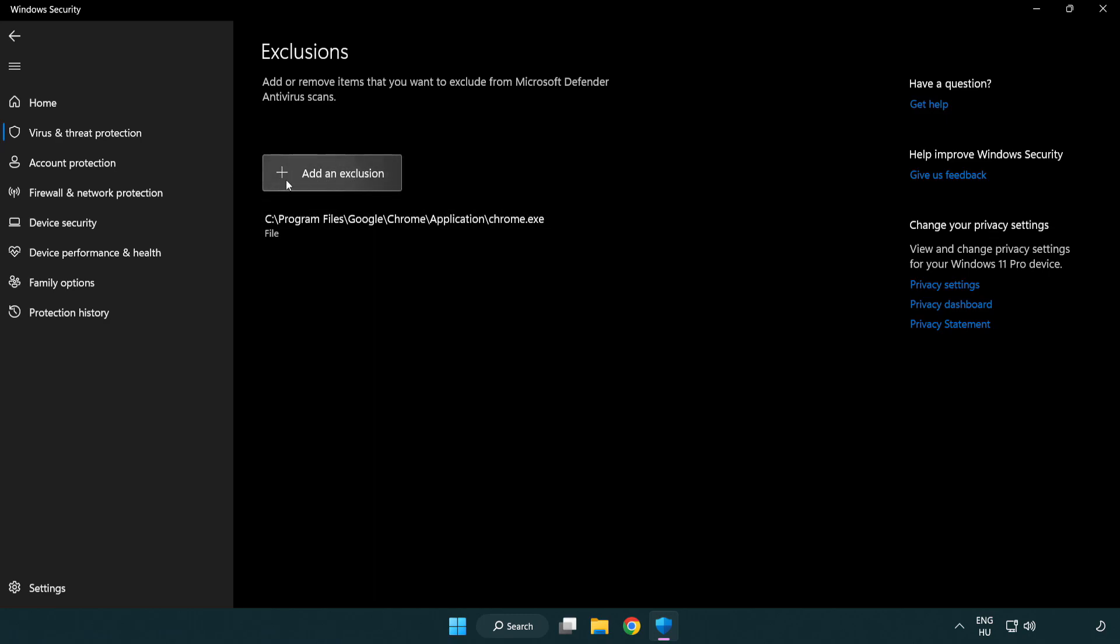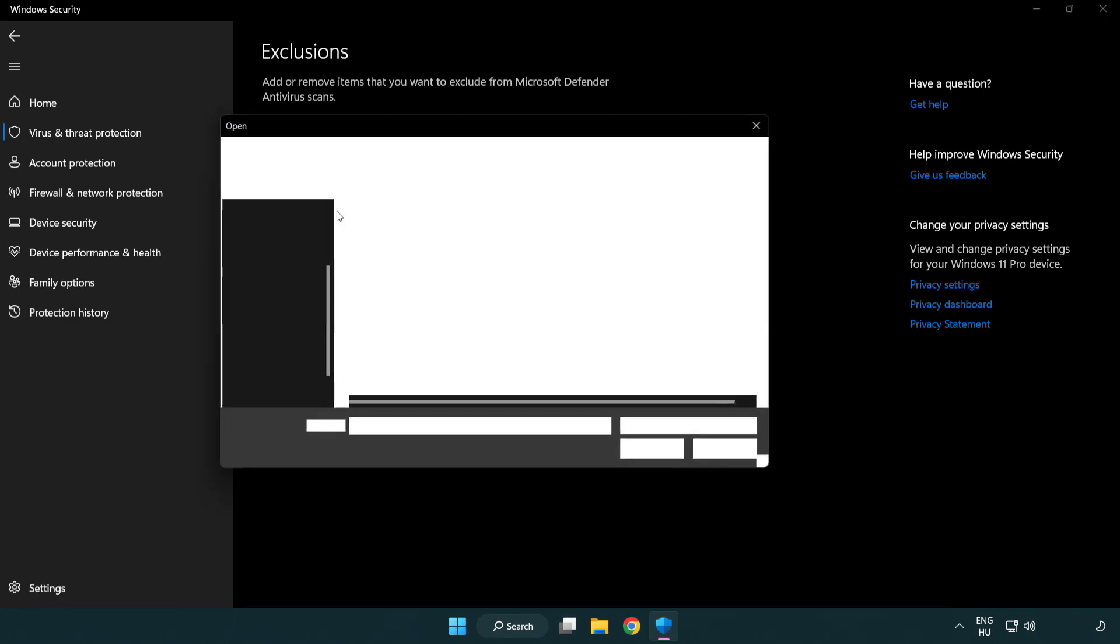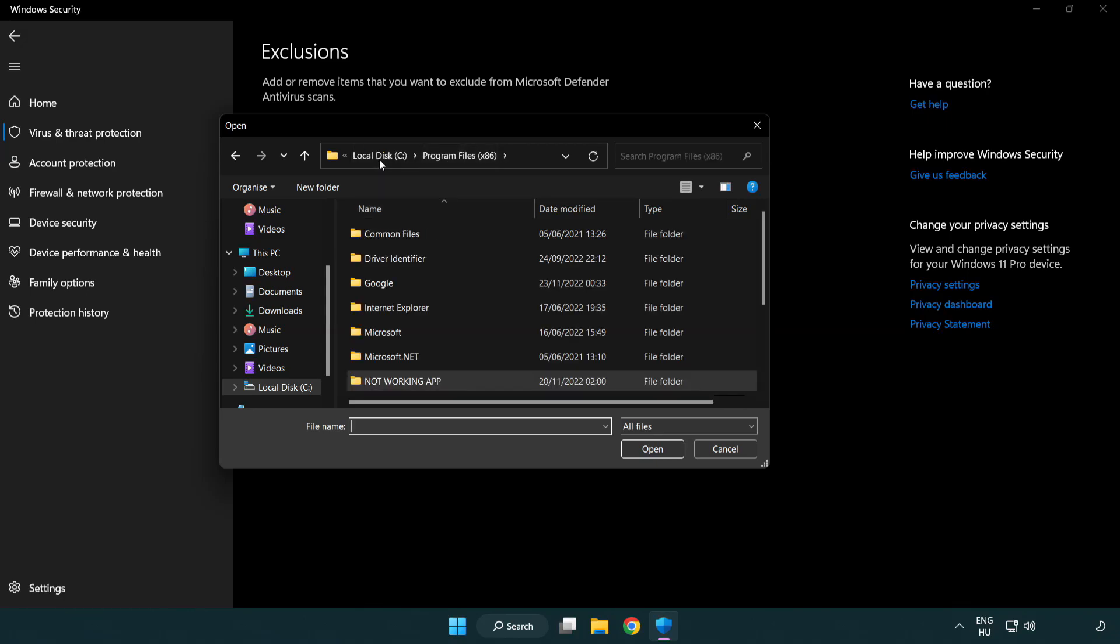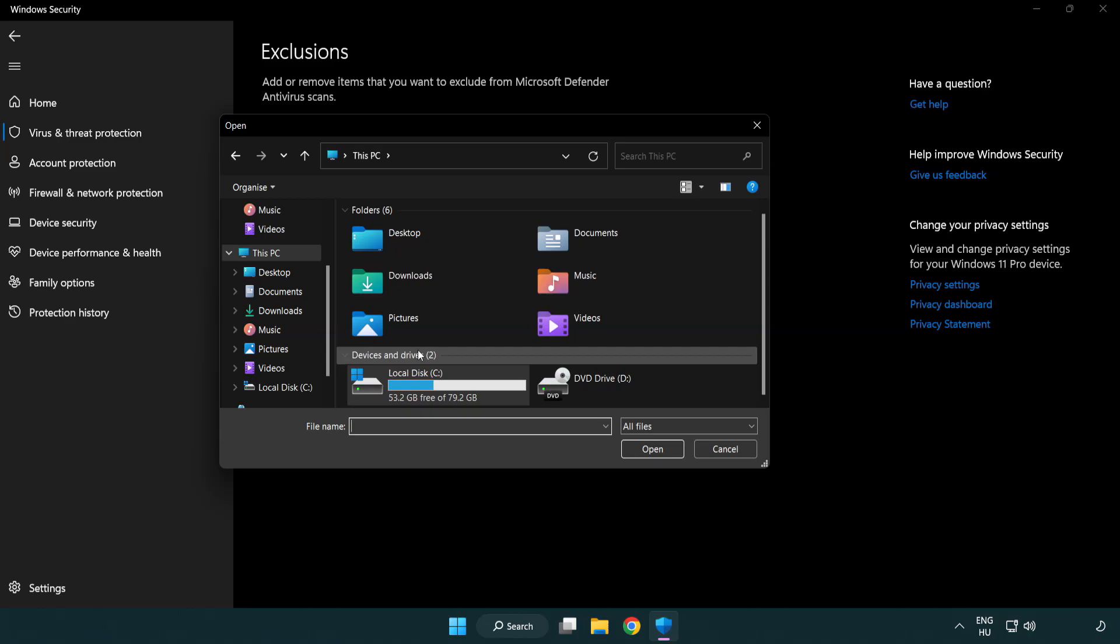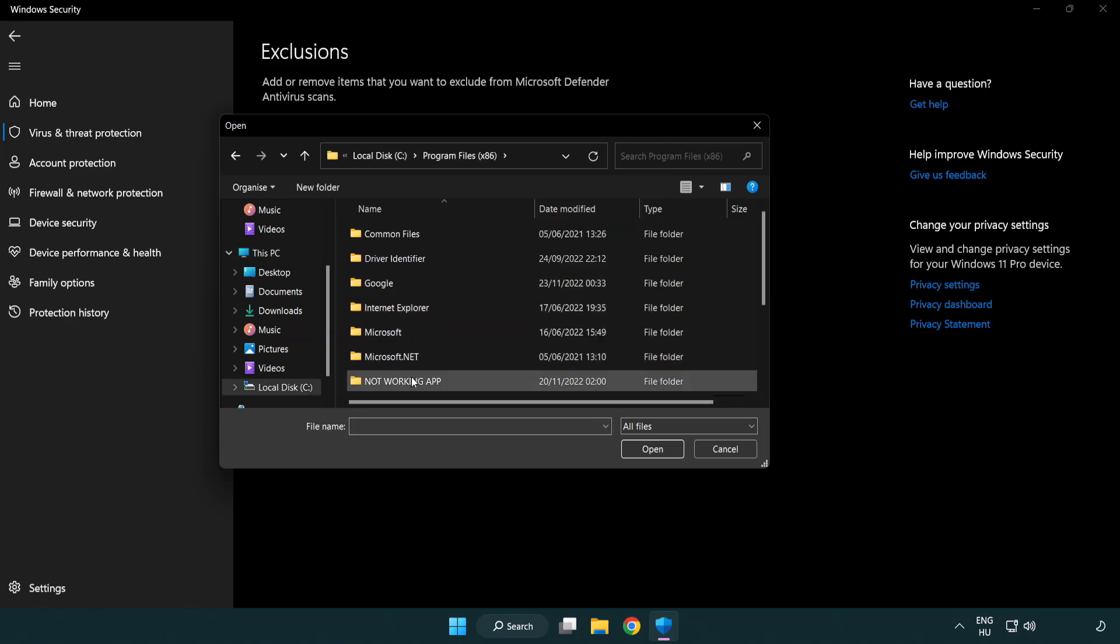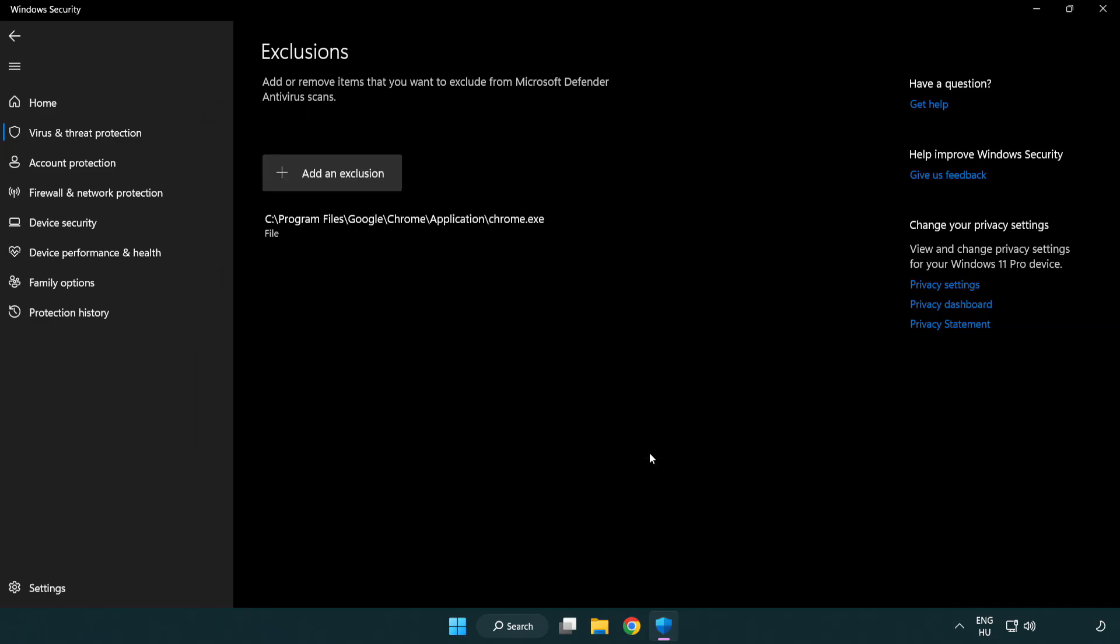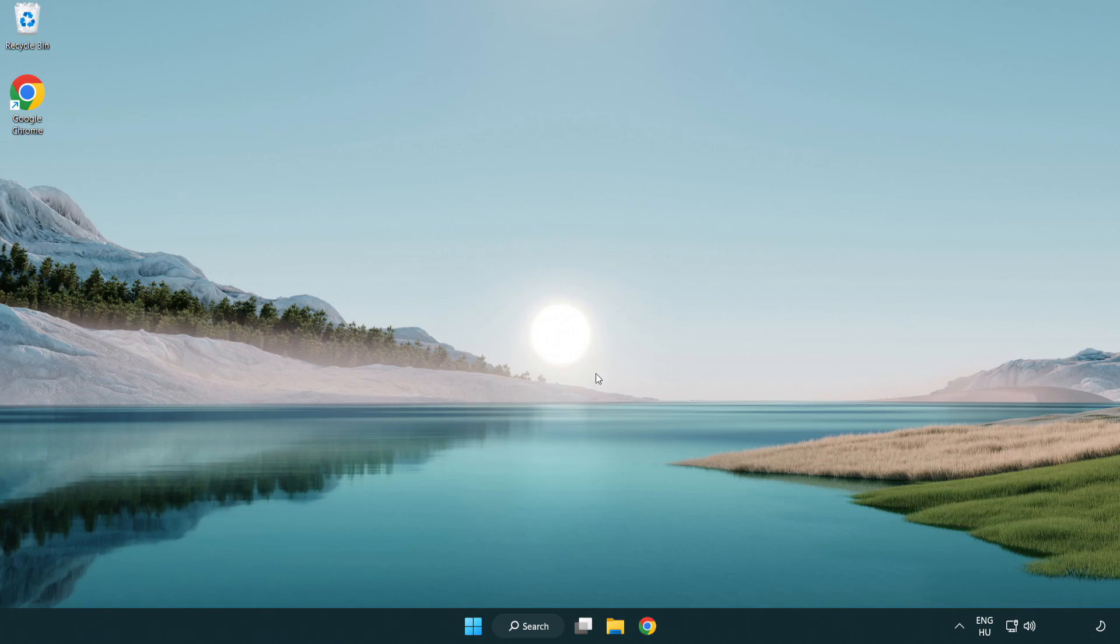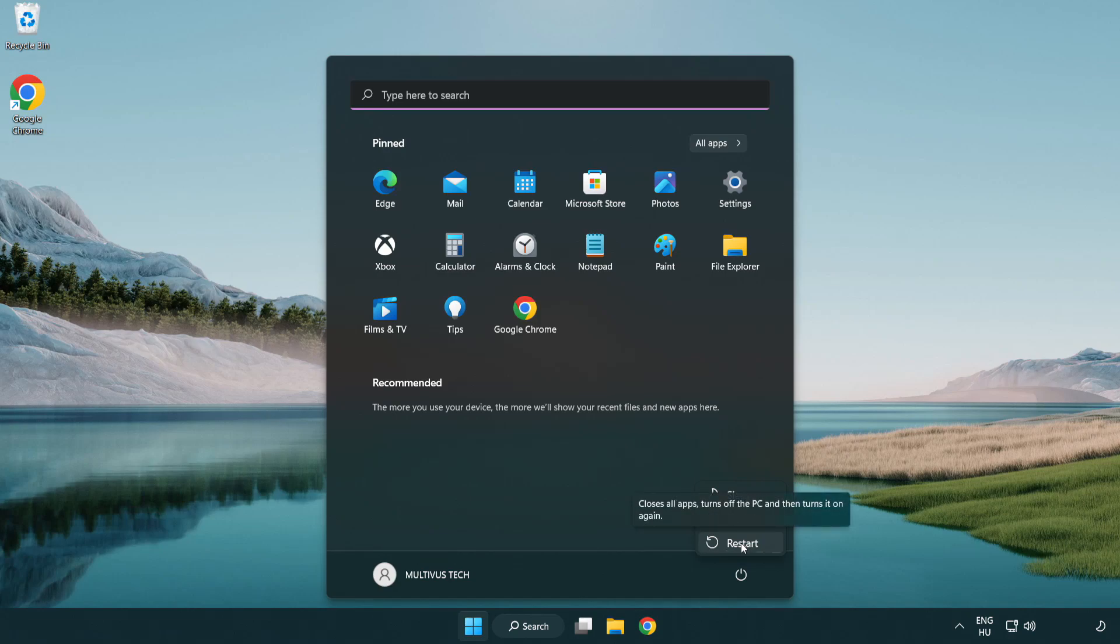Add in Exclusions. Try File and Folder. Find your not working application. Select and Click Open. Problem Solved.